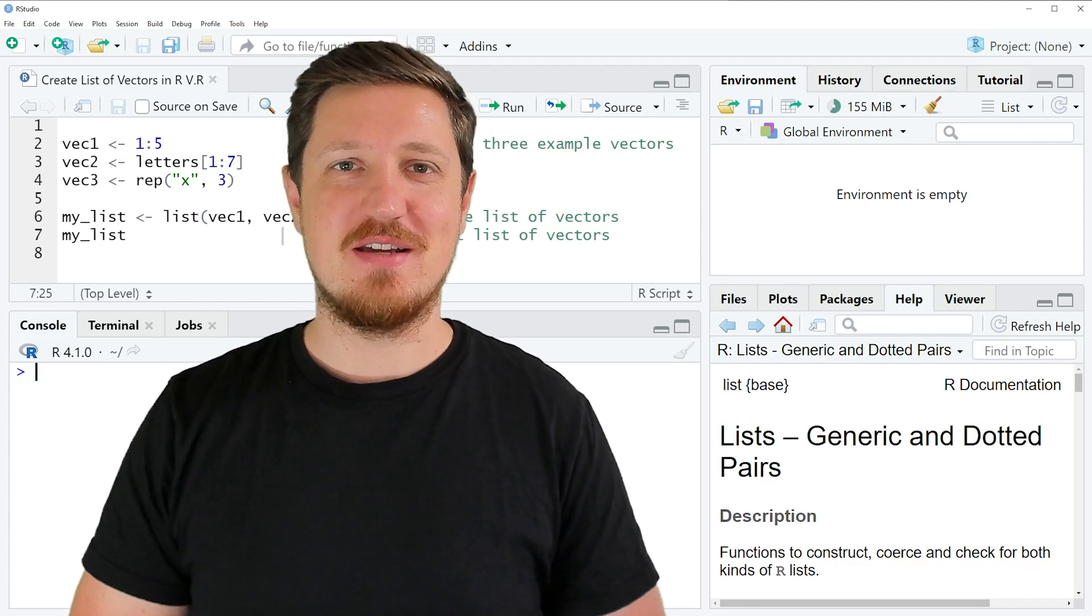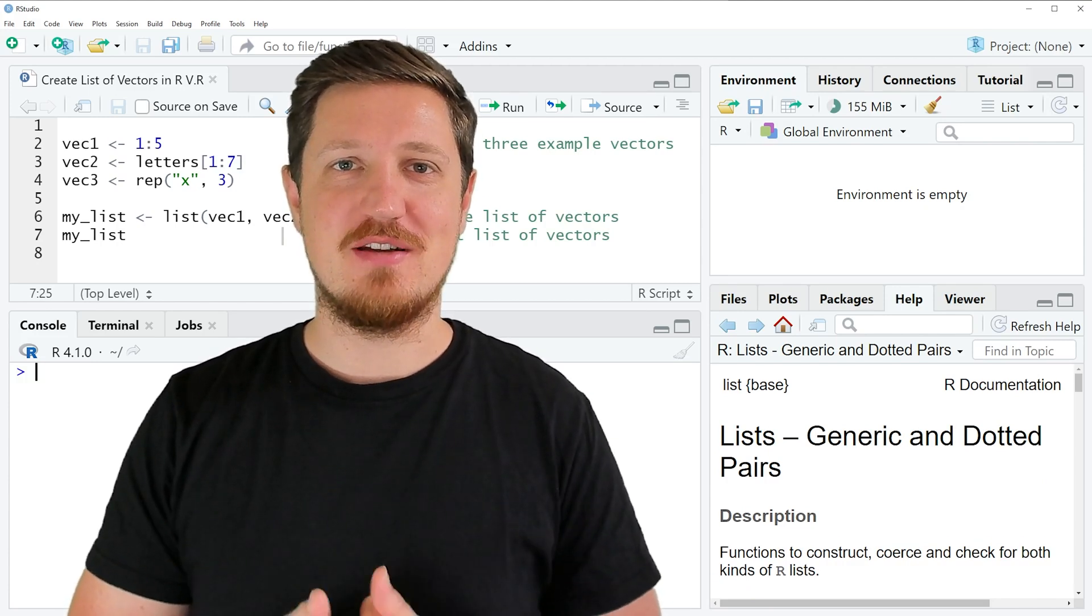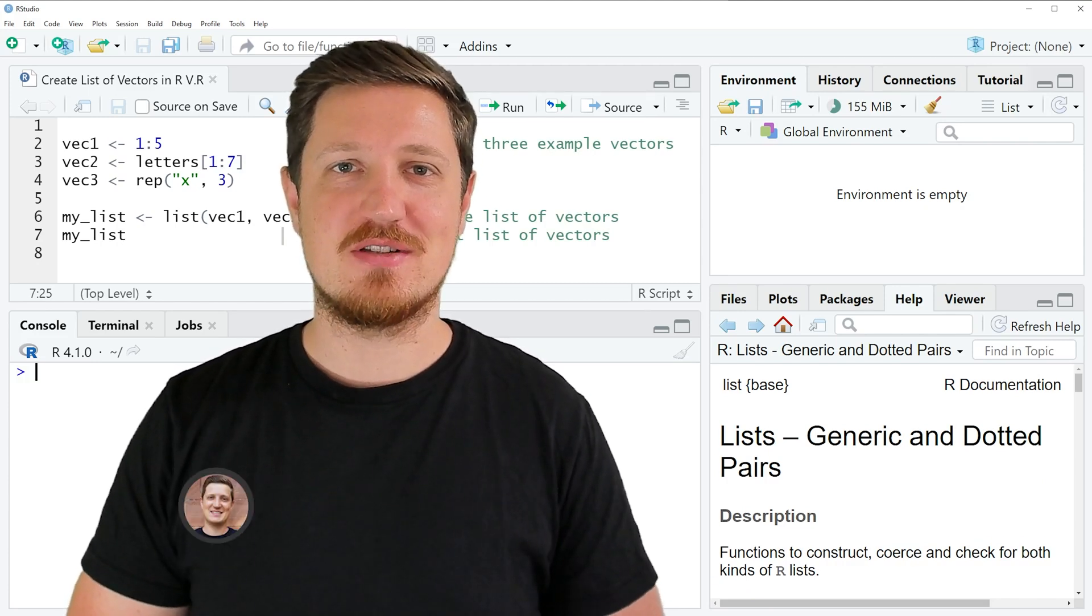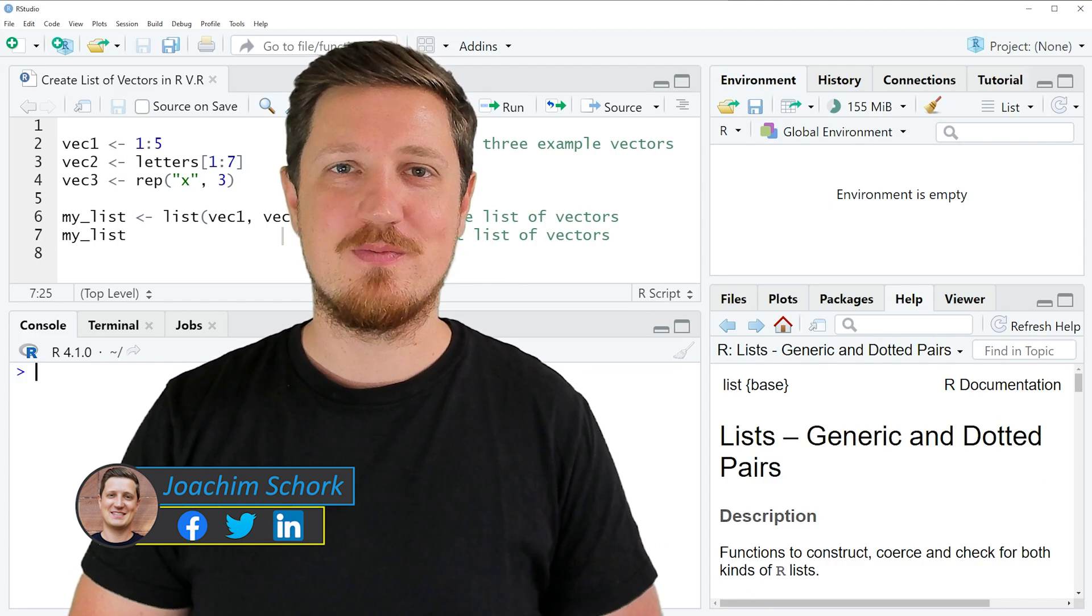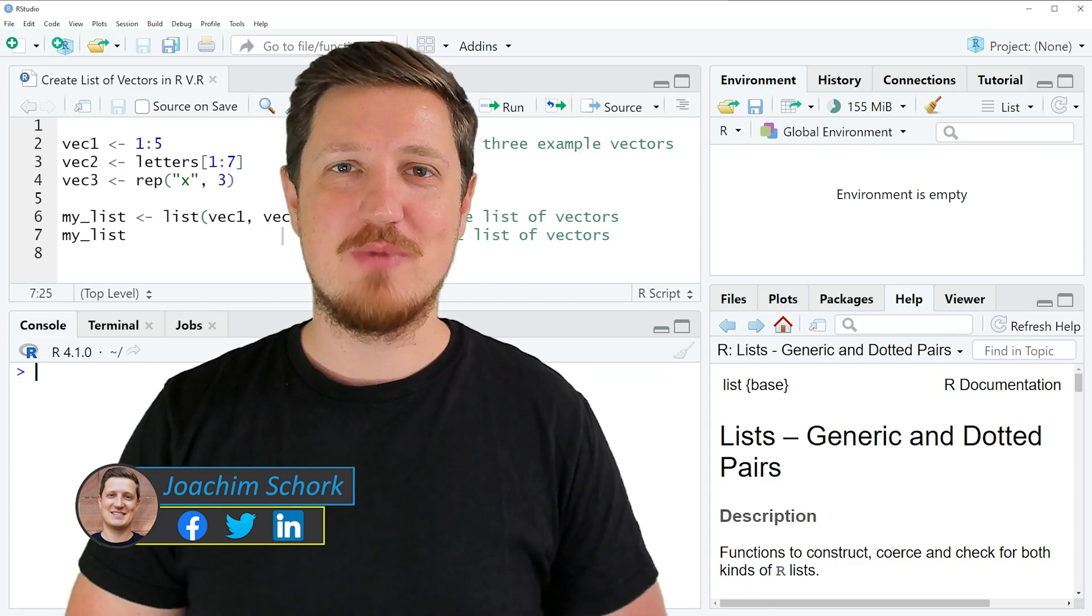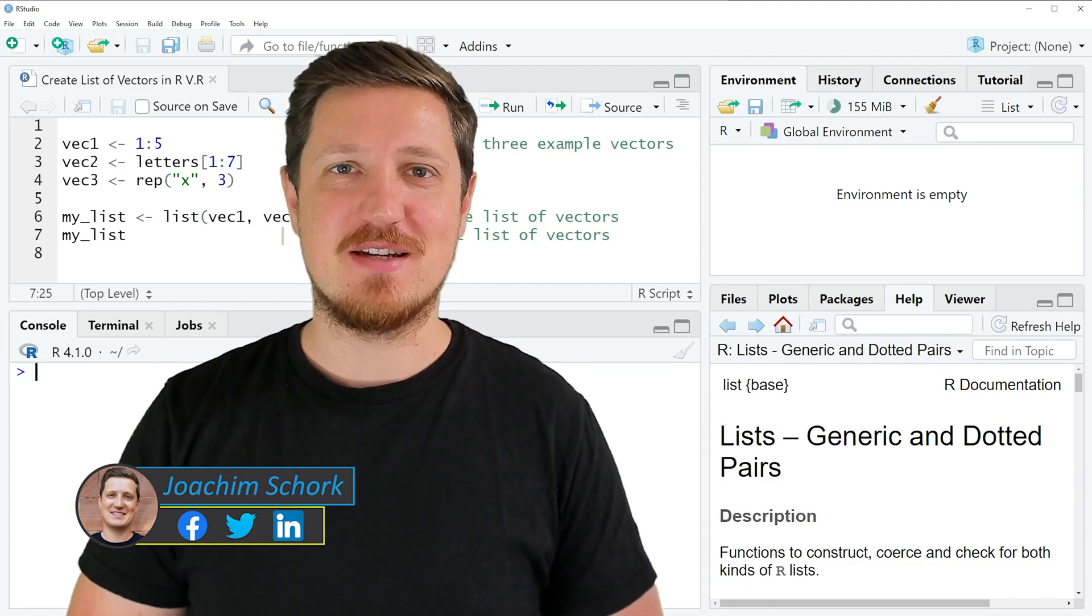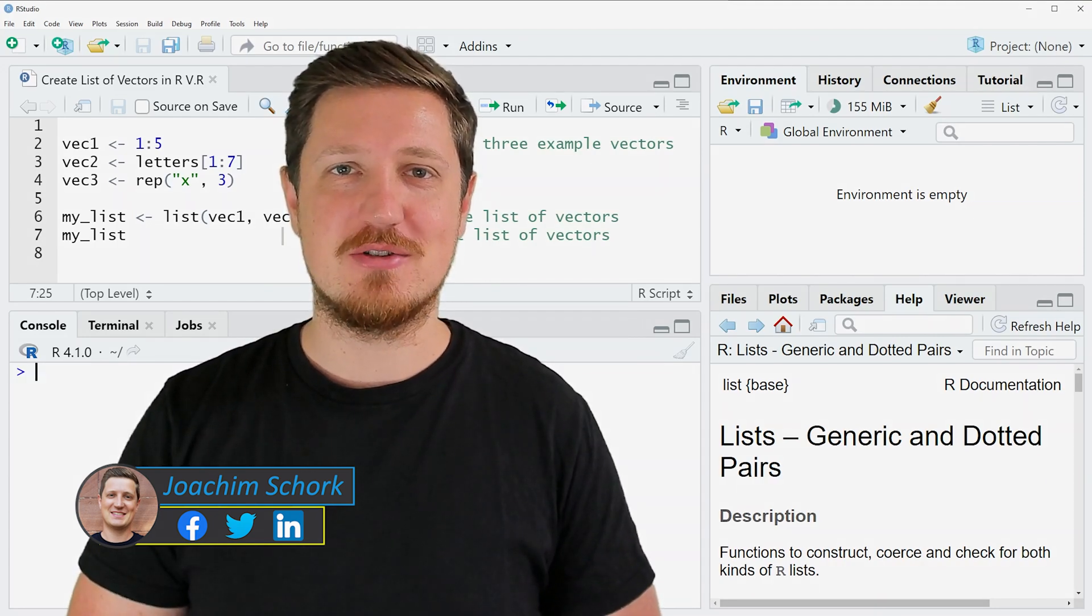In this video I'll explain how to create a list of vectors using the R programming language. So without too much talk, let's dive into the R code.